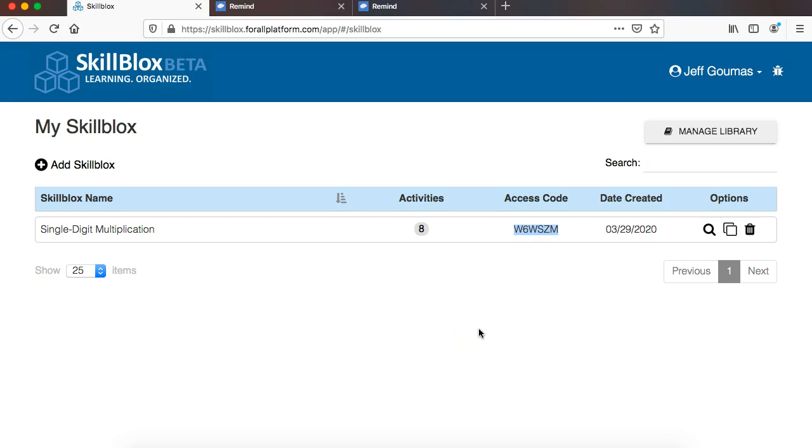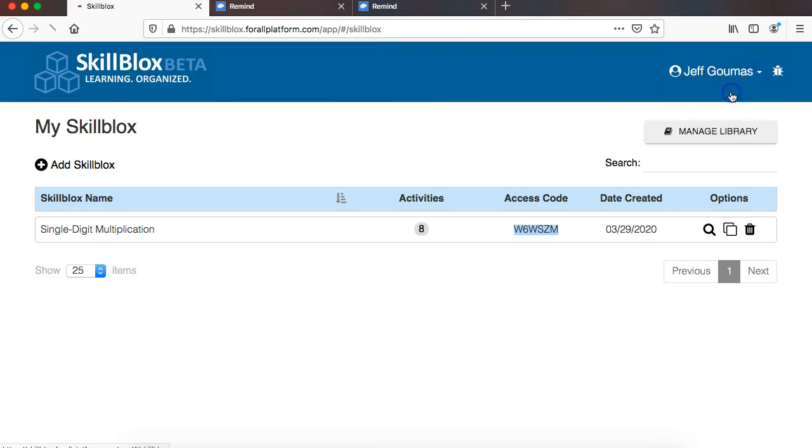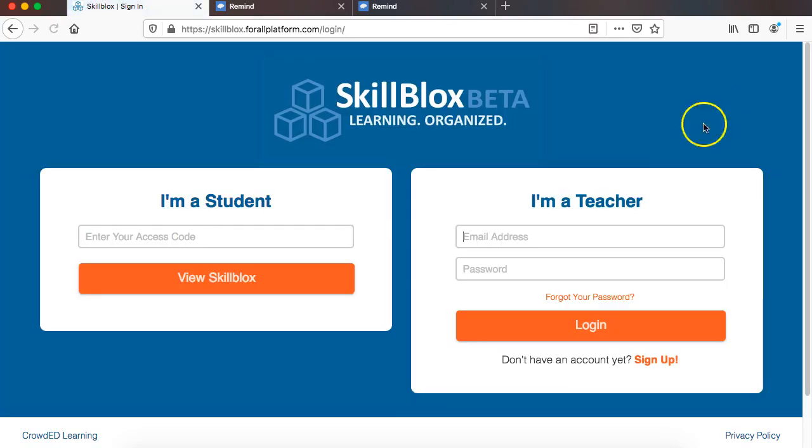Students will need to simply log into SkillBlocks, go to the SkillBlocks website and then enter that code. So I'm going to log out as myself, and I'm going to go back to the login page for SkillBlocks.